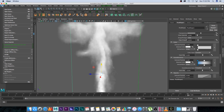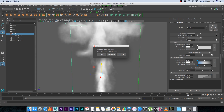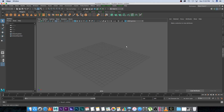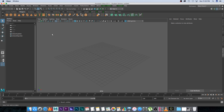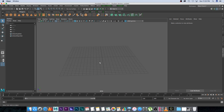In Maya I'm going to go to File > New Scene and start a new scene. You need to make sure that you're in the FX panel or FX mode in Maya. Usually if you start up Maya you'll be in modeling, so just click on this dropdown and set it to FX. Then we're going to create a fluid particle system.